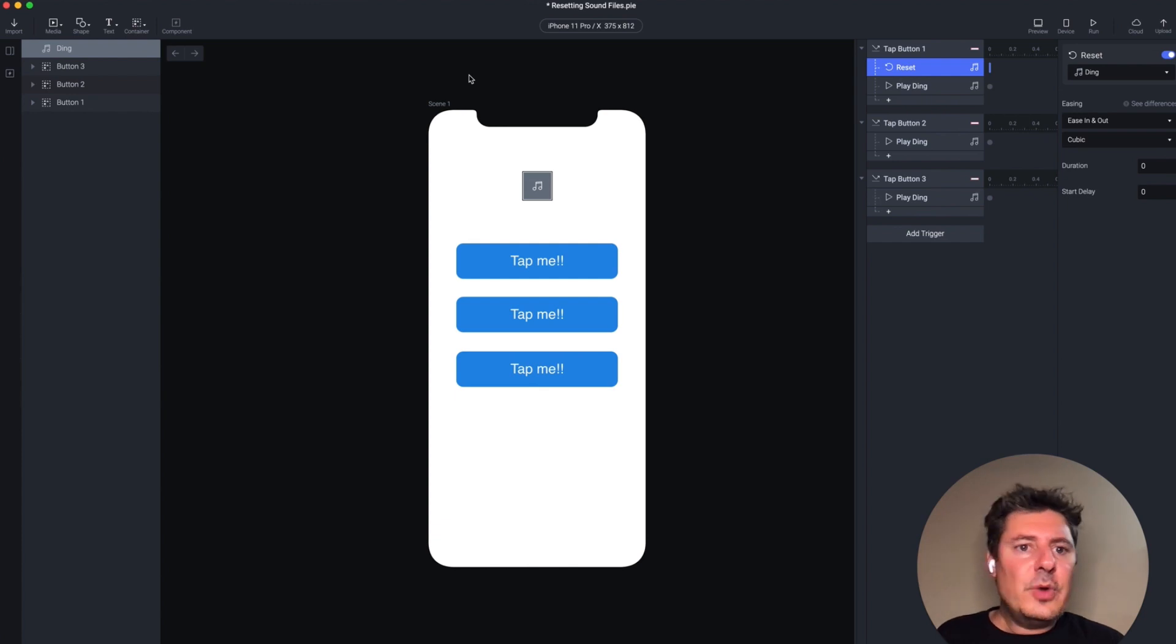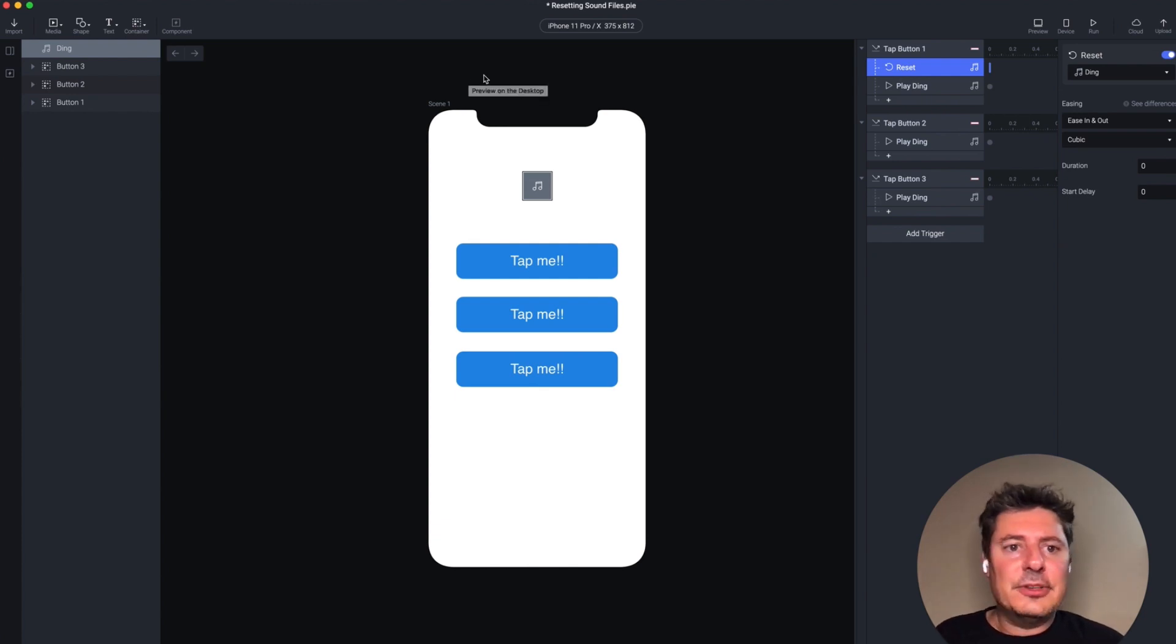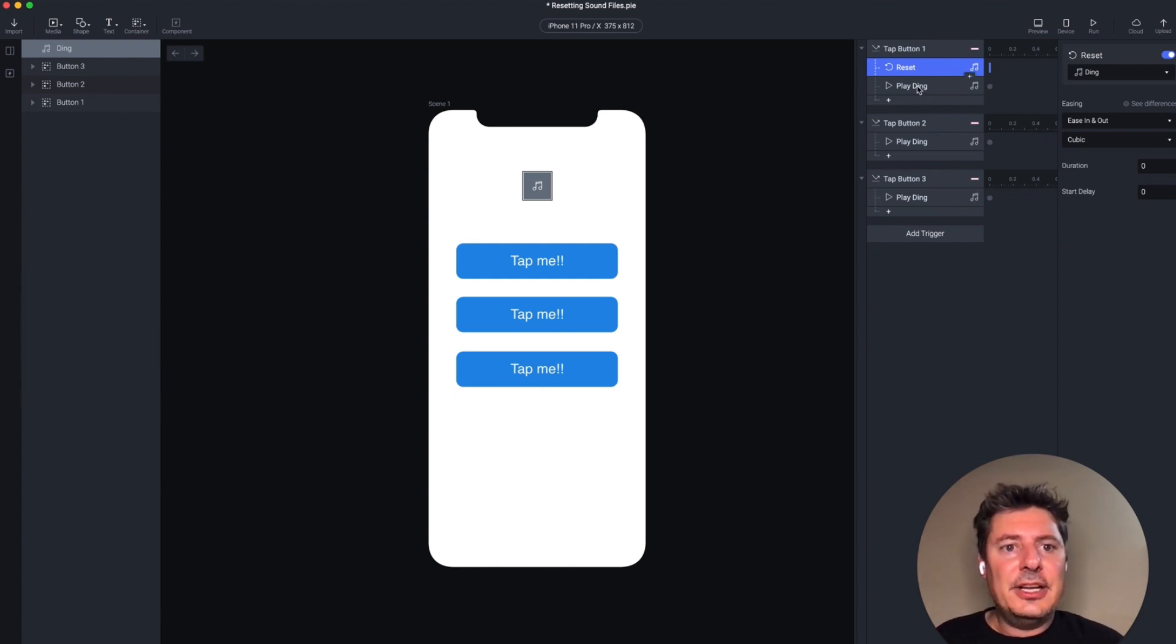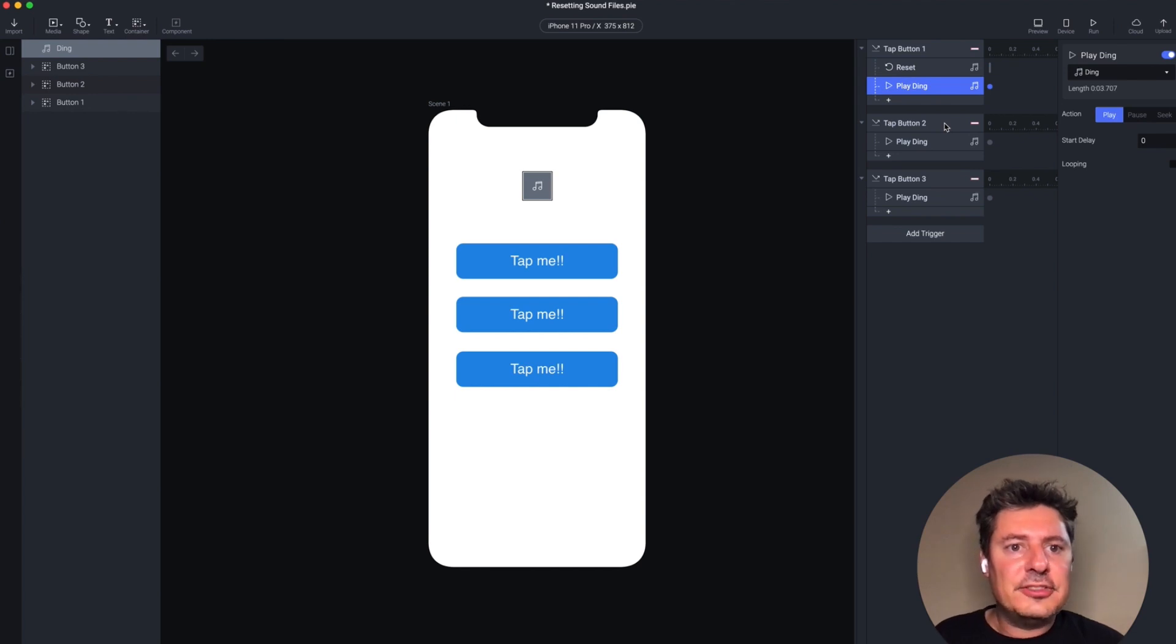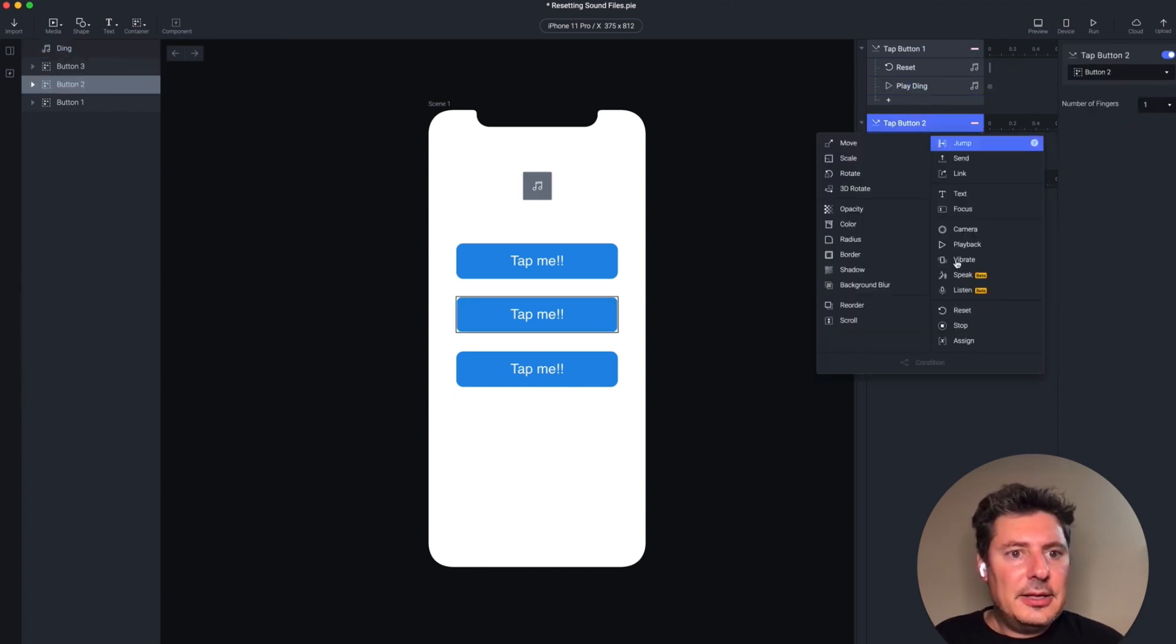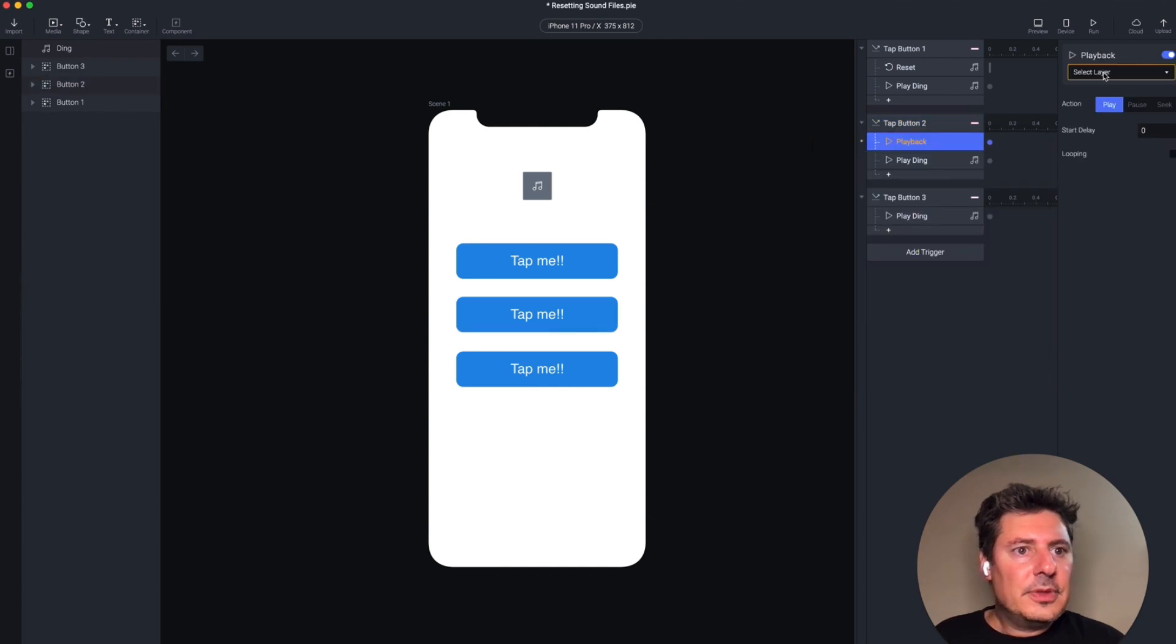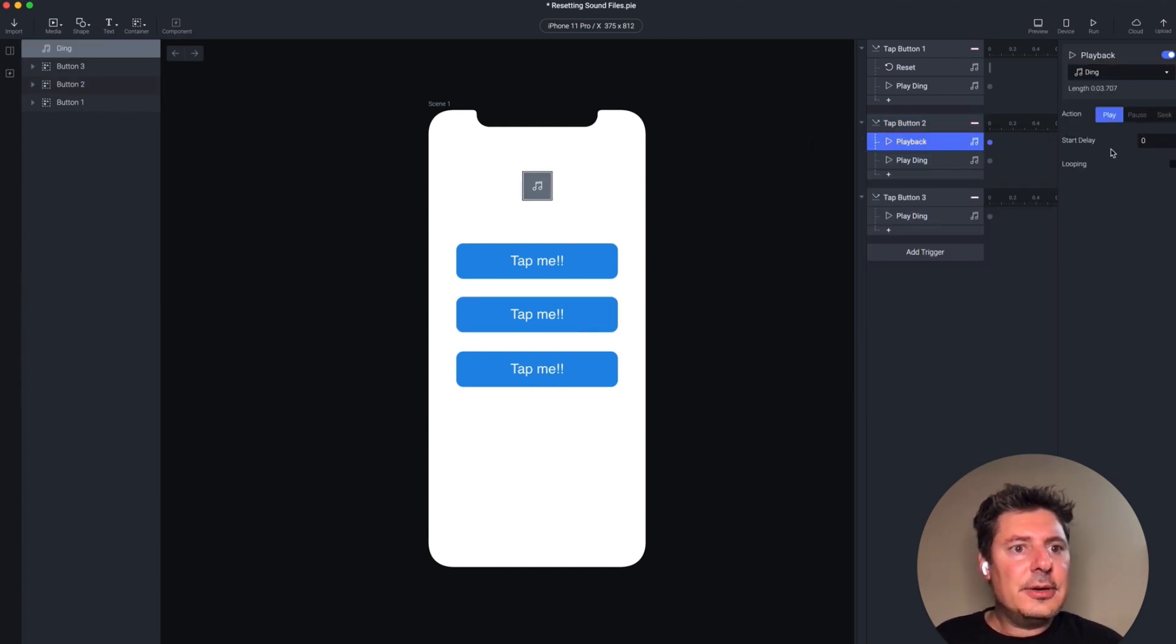Now, the second way you can solve this is to use the playback response. We've already used playback in here to play the sound, but you have other options. In the second tap trigger, I'm going to add a playback response. And I want to have it happen on the sound file here.